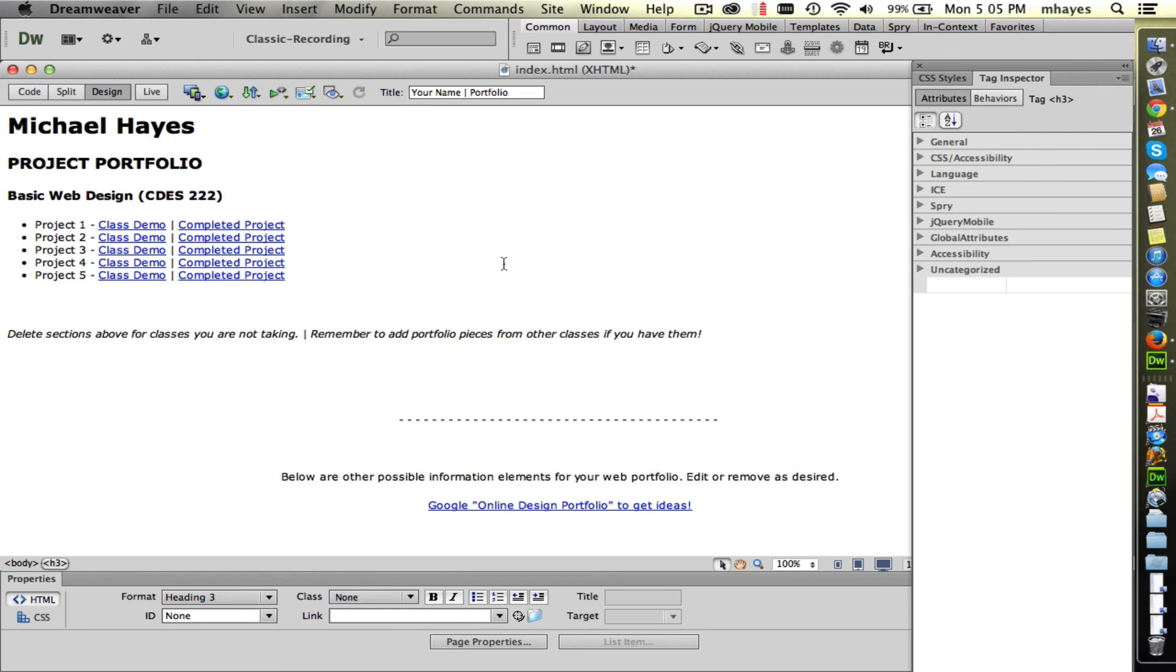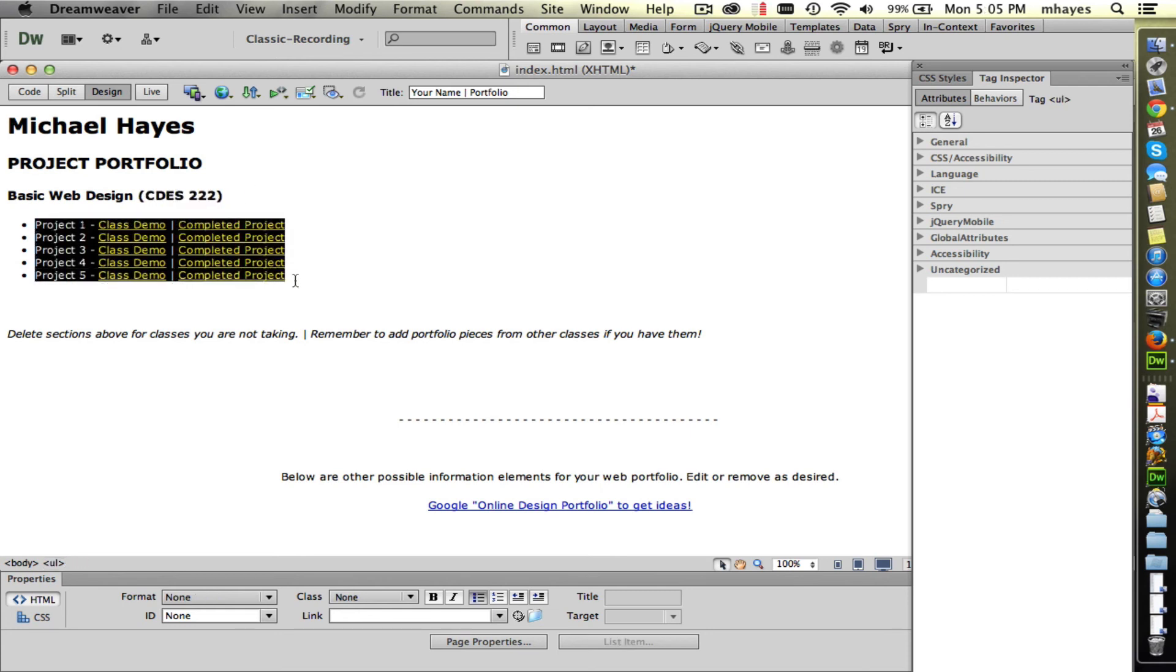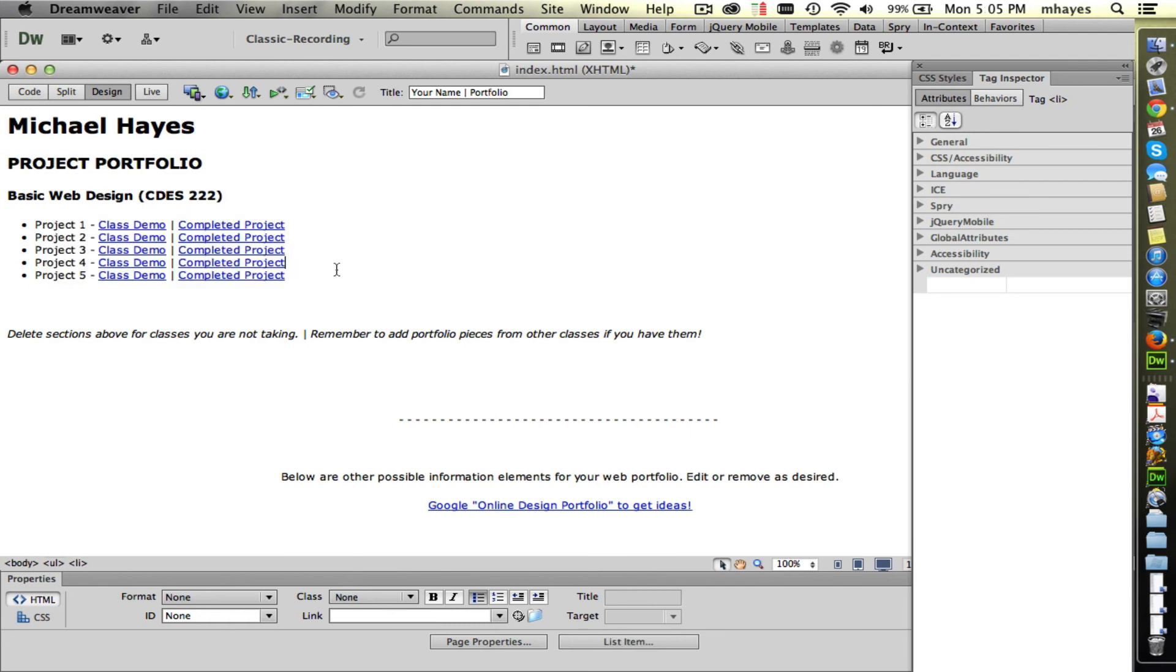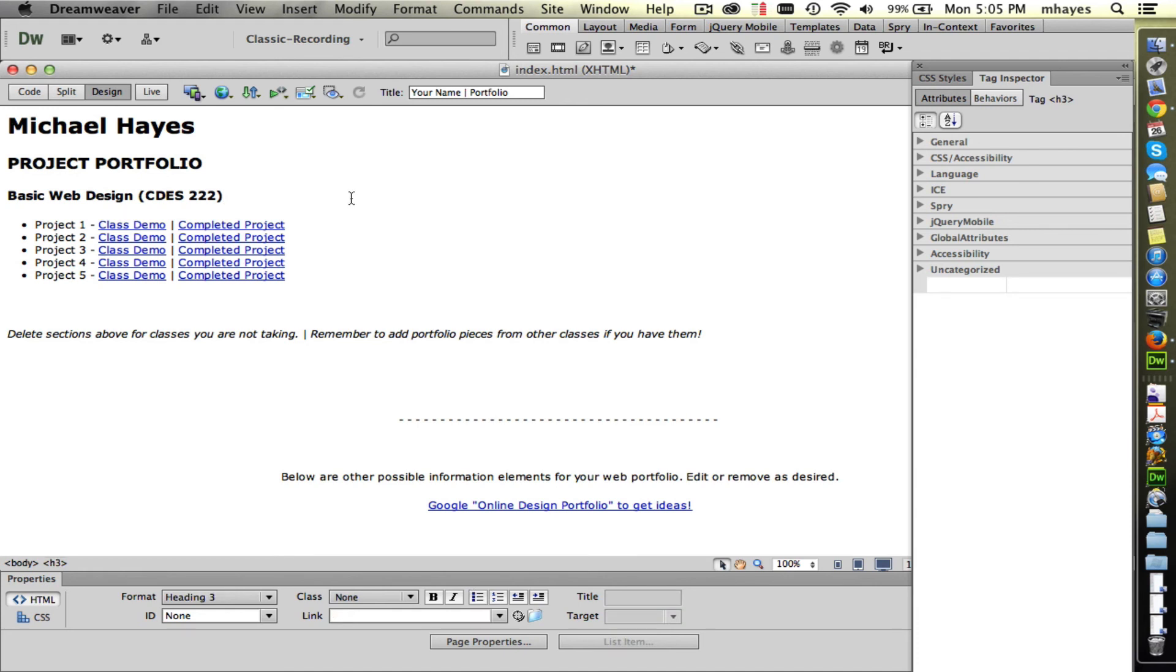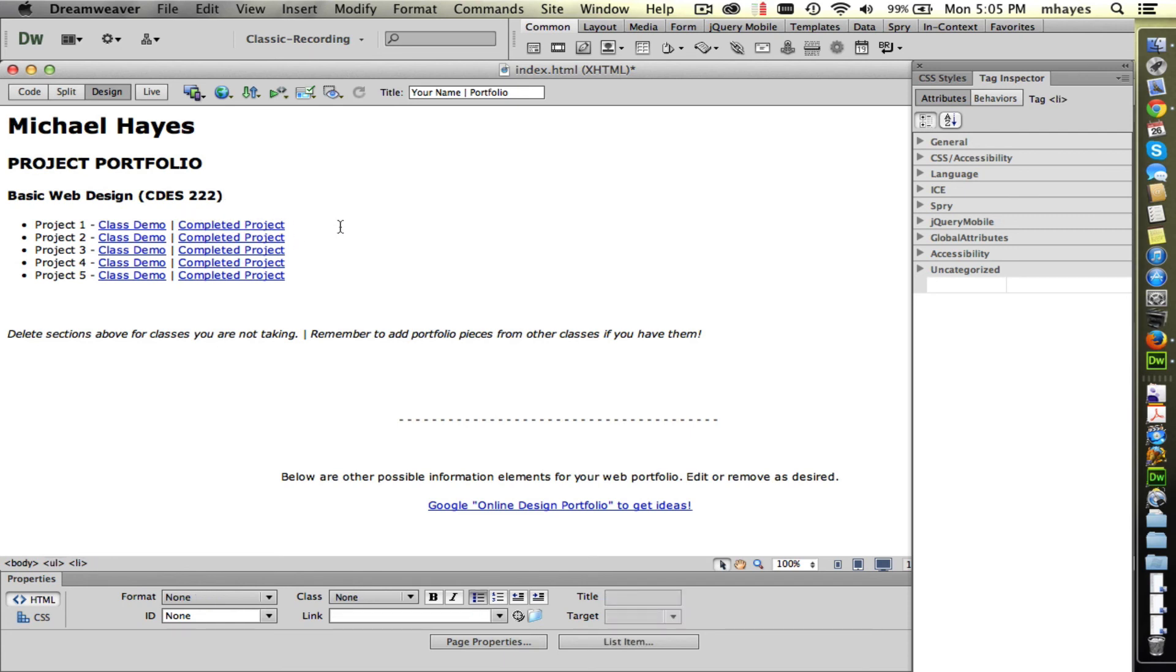Scroll back up. I'll show you just a little bit more about this file. So this is basic web design and we're in 222. Notice we're broken out into five different projects, so those are the five projects for our class. Each of them having a space for a class demo, so this links to a folder for the class demo. This would be a place that you can work on a file during a tutorial, something that we're going over in class. And then we have the actual completed project right here. So that links to the folder where your completed project is.